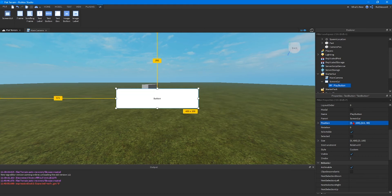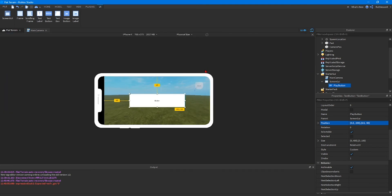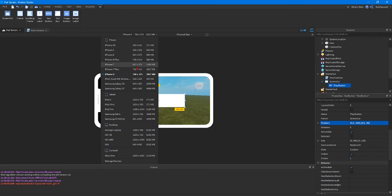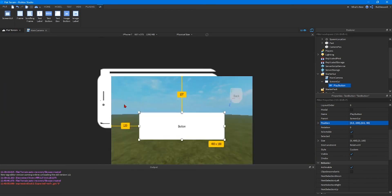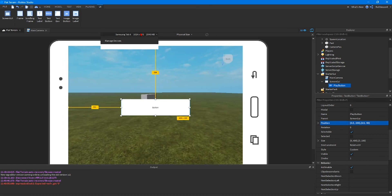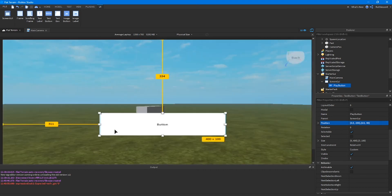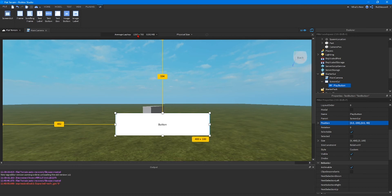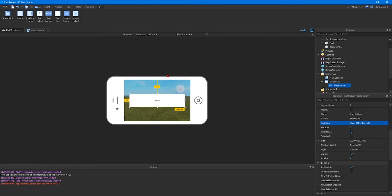What this does is allows any screen whether it be an iPhone 4 or iPhone X or a Samsung Galaxy, doesn't matter what they're looking at, the button will always be in the middle of their screen when they spawn into your game. Average laptop it's always in the center. iPhone 4s small screen in the center.